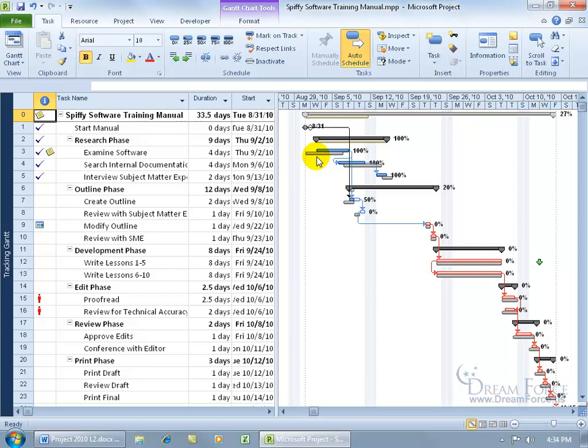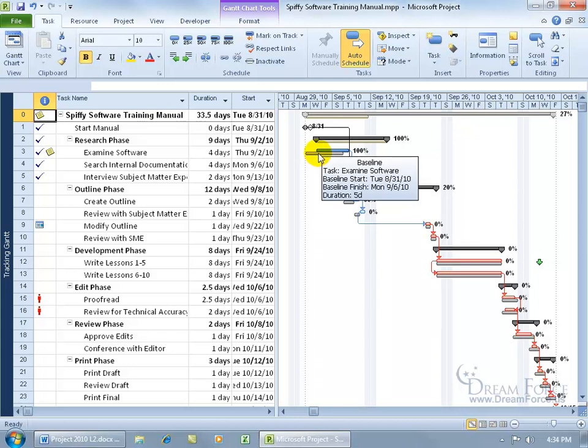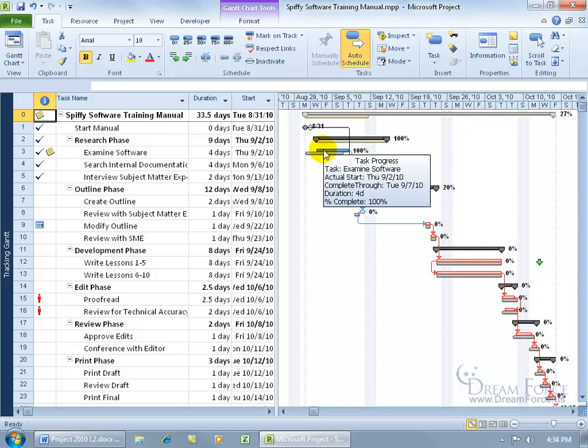If I didn't know my project here and the task that we just covered, it was two days, then I could go ahead and hover over the bars. Okay, it was supposed to start the baseline August 31st, and let me come up here and hover over what actually happened. It started Thursday. You can see in the pop-up September 2nd.